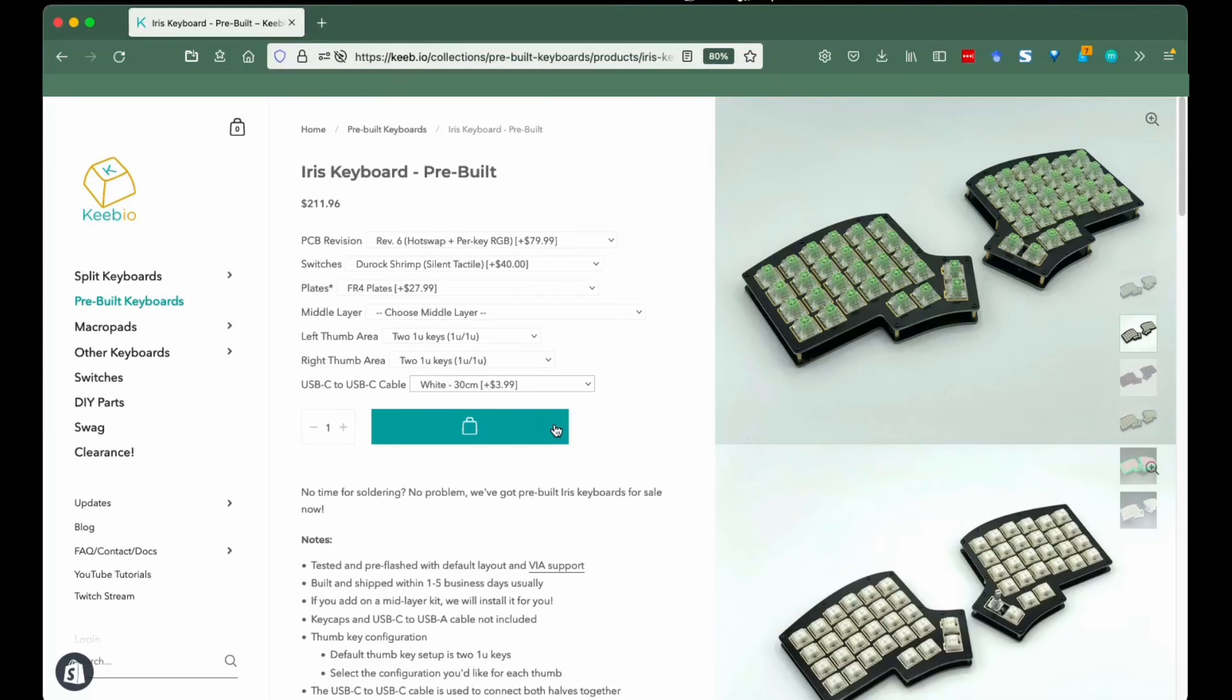Alright that's it from me, hope this helps keep your keyboard order smooth. Kayla from Keebio, over and out.